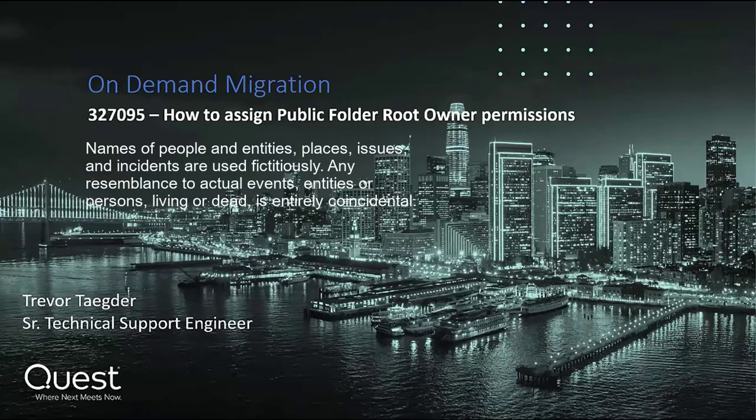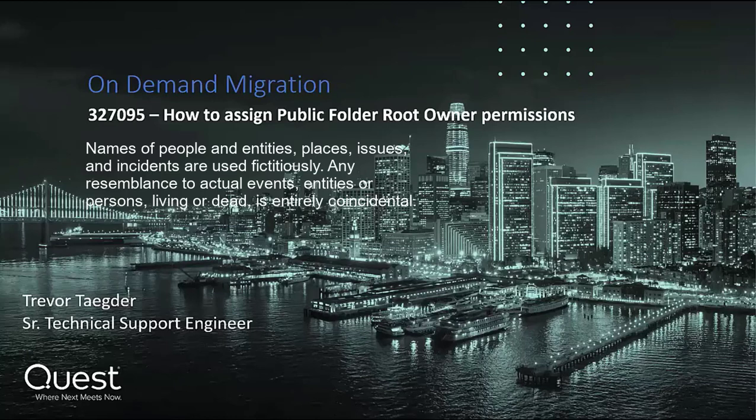Today, I'd like to show you how to prepare your target Office 365 tenant for public folder migration using Quest On-Demand migration by setting the public folder root owner permissions, KB article 327095.